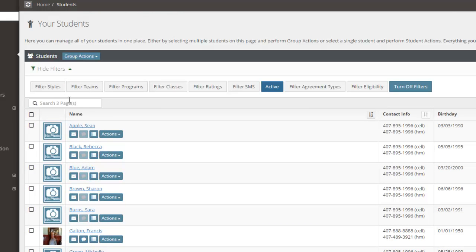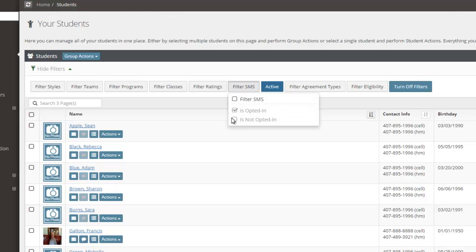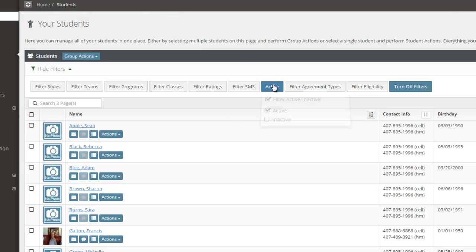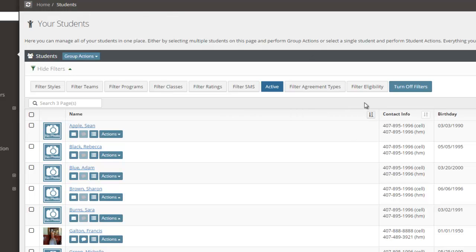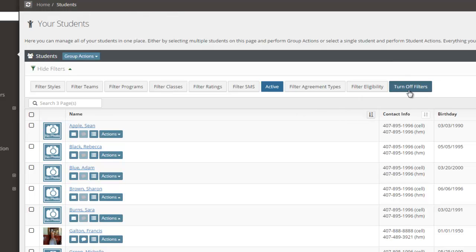Right now, you'll see that I can filter by styles, by teams, by programs, by classes, by rating, by SMS ability, whether they're opt-in or not of SMS on text messaging, active or inactive. I can filter by their agreement types, by their testing eligibility, or I can just turn off all the filters altogether. Now, by default, when you come to your students page, we've set this by default to show you your active students.